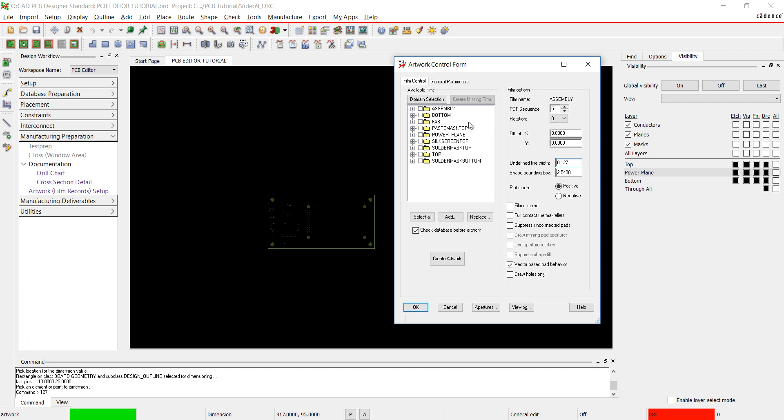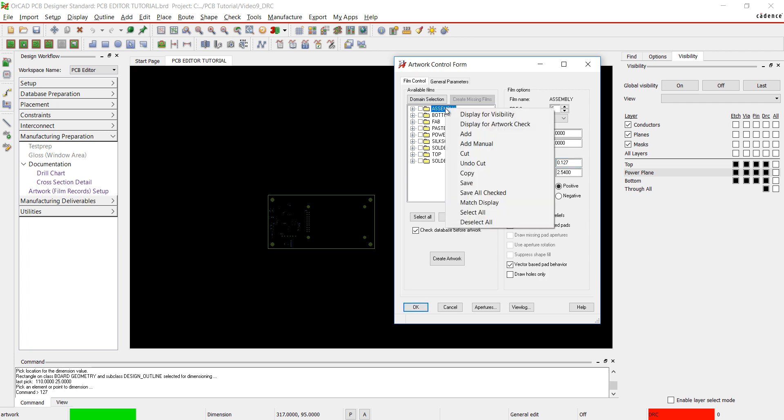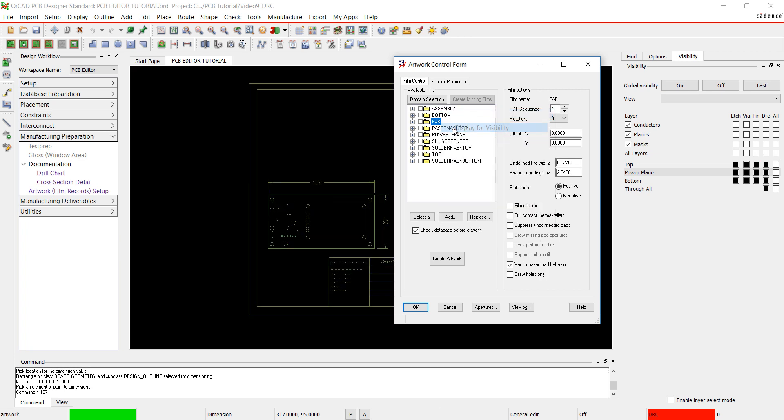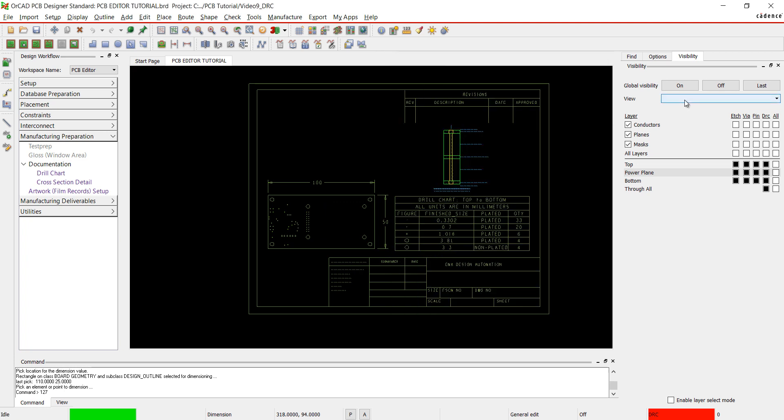You can right click and choose Display for Visibility on any of the films. This will show the selected film on the PCB window. You can also view these films in the Visibility tab.